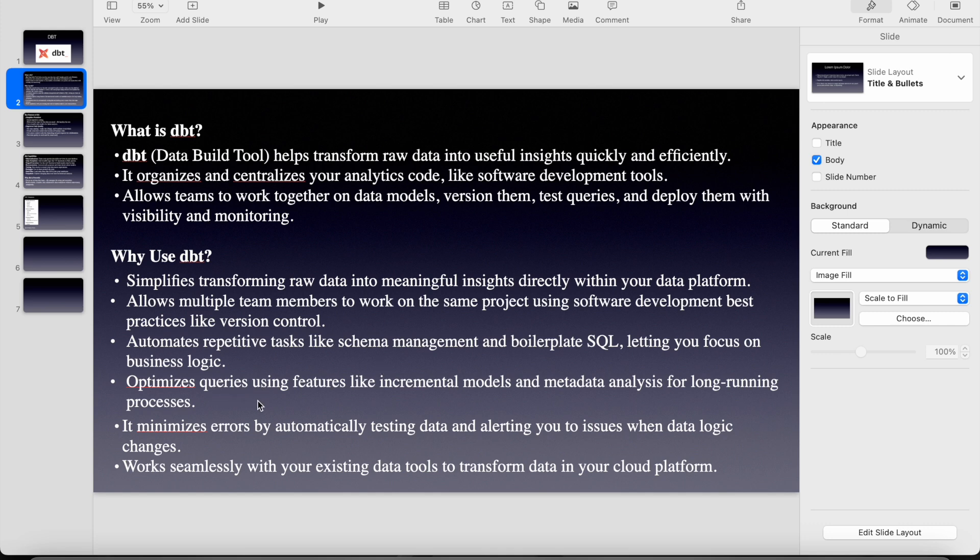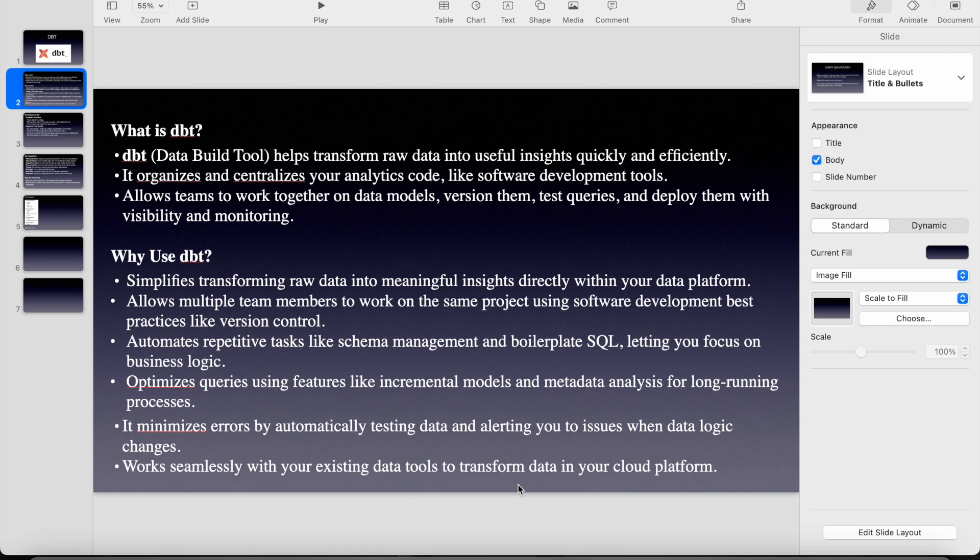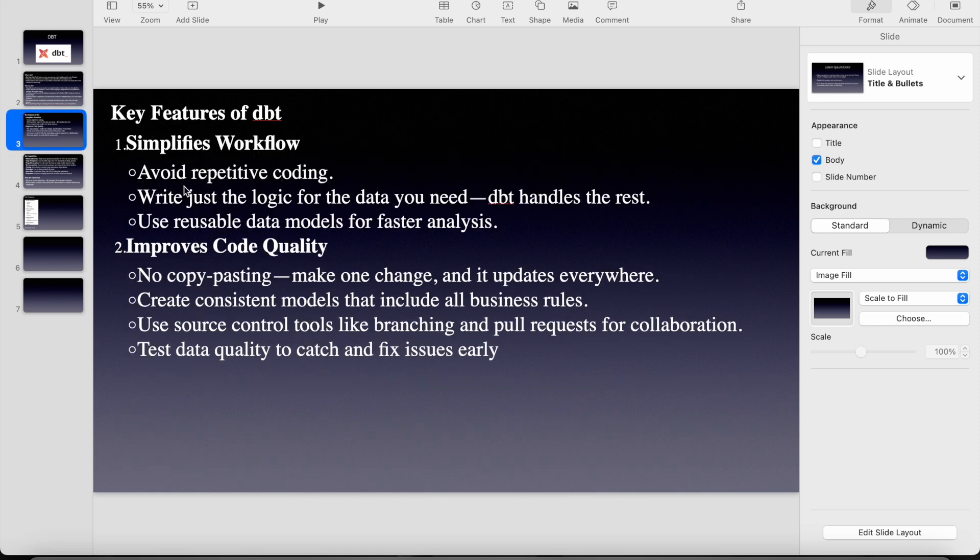So it optimizes queries using features like incremental models, metadata analysis for long running processes. So it minimizes errors by automatically testing data and alerting you to issues when data logic changes. So work seamlessly with your existing data tools to transform data into your cloud platform. Let's see what are the key features of dbt.